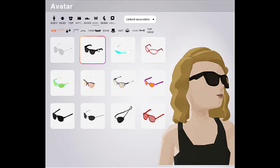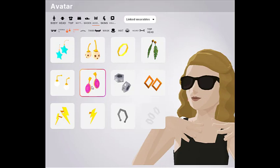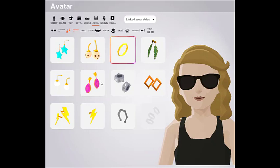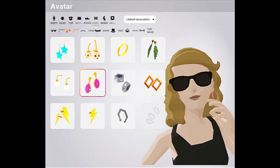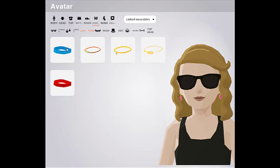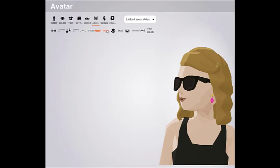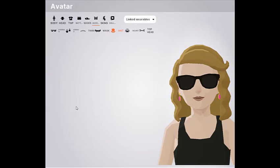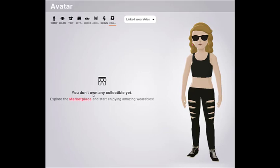And some earrings — let's choose some earrings, give a little bit of color. Let's do this one. We don't need a mask because we already have the glasses. And hats — there are no hats available. You don't have any skins yet, and you don't have any collectibles yet.